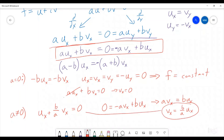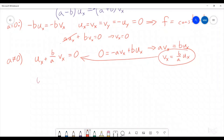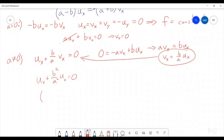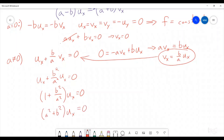We take that and plug it into u_x plus b over a times v_x equals zero, substituting v_x: we get u_x plus b over a times b over a, which is b squared over a squared, times u_x equals zero. That means 1 plus b squared over a squared times u_x equals zero. Multiplying both sides by a squared — which is valid since a is not zero — we get a squared plus b squared times u_x equals zero. Since a is not zero and b squared is non-negative with a real, a squared plus b squared is a positive number, which means u_x must be zero.